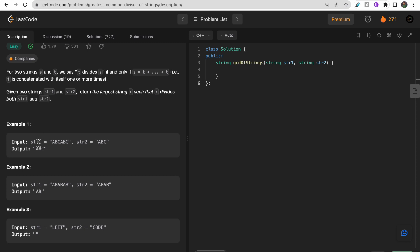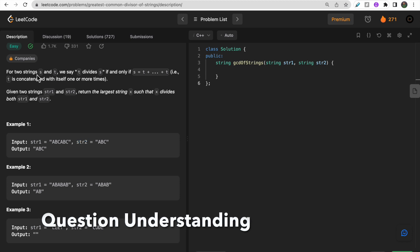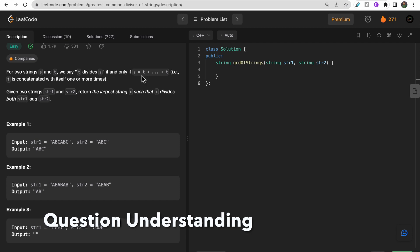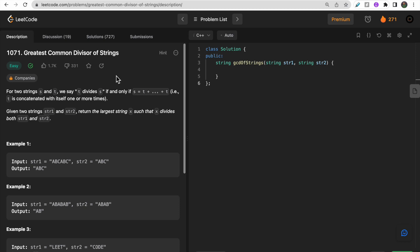The definition of greatest common divisor of strings is: t divides s if and only if s equals t concatenated with itself one or more times. So if repeating t forms s, then we say t divides s.